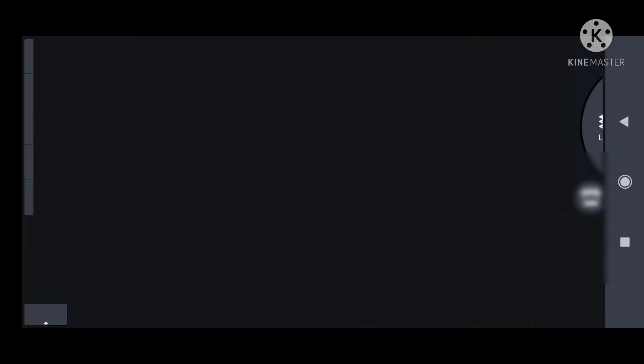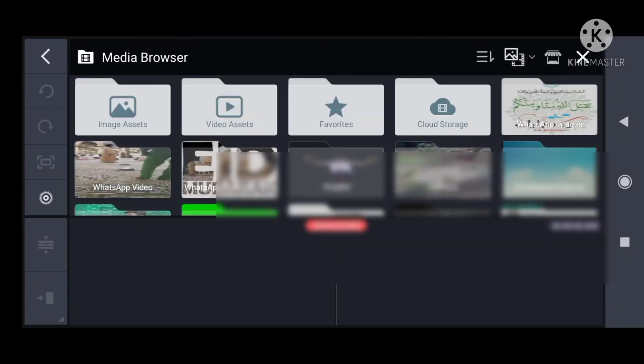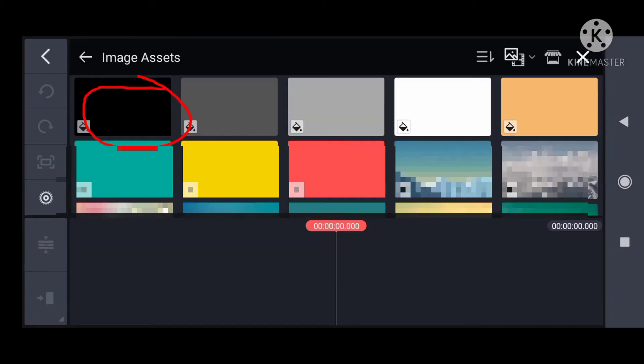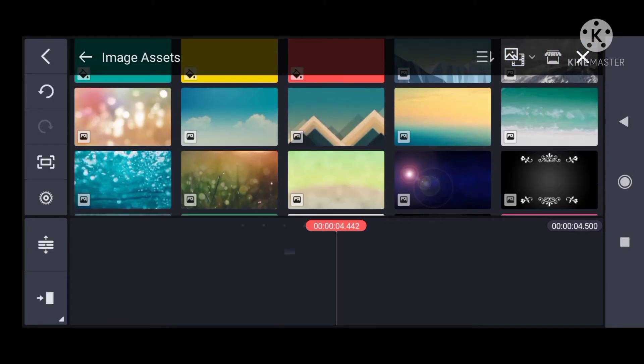Guys, welcome back to my channel. I am going to show you the animation. I am going to create a new art. I am going to select a background.